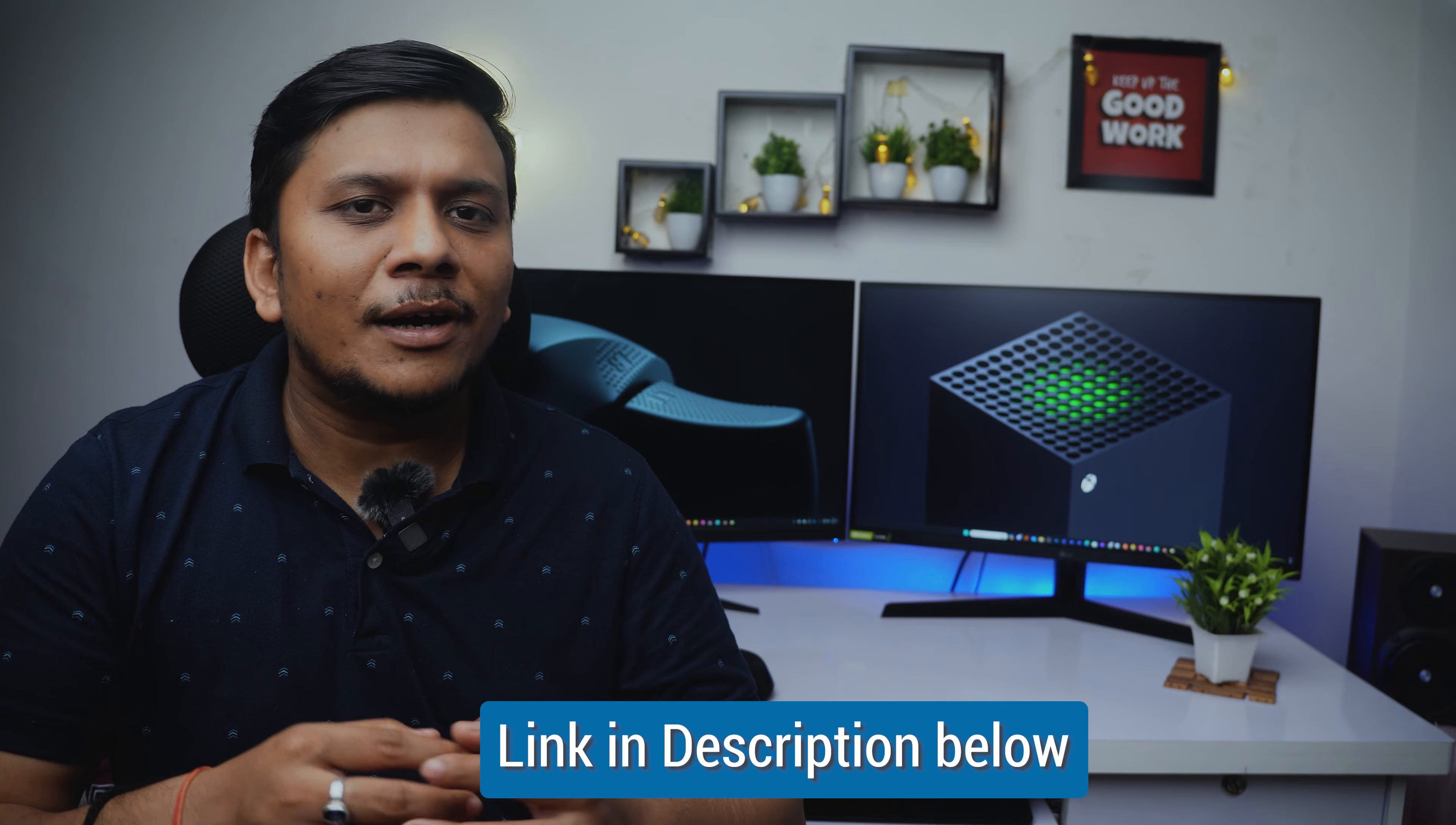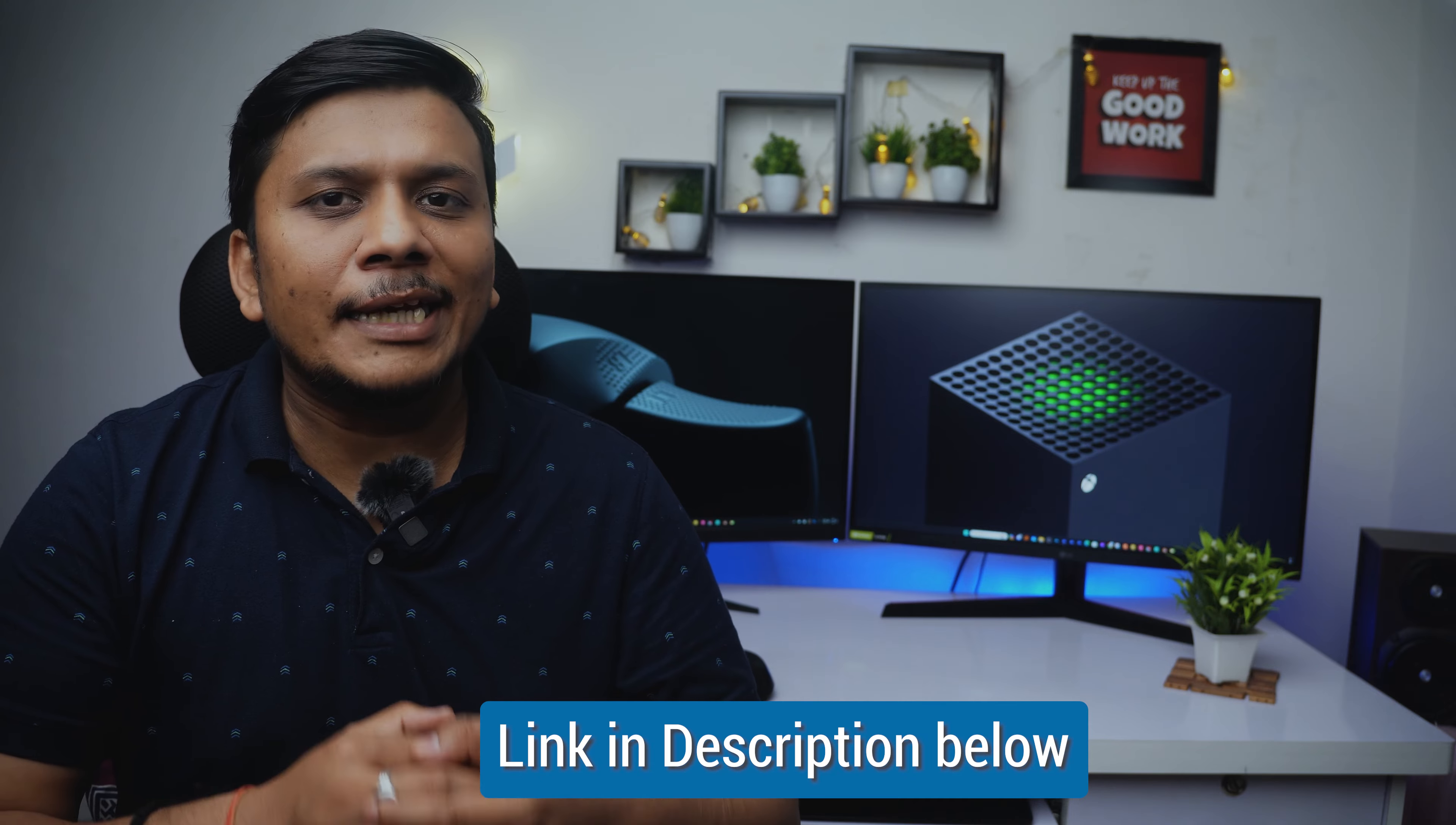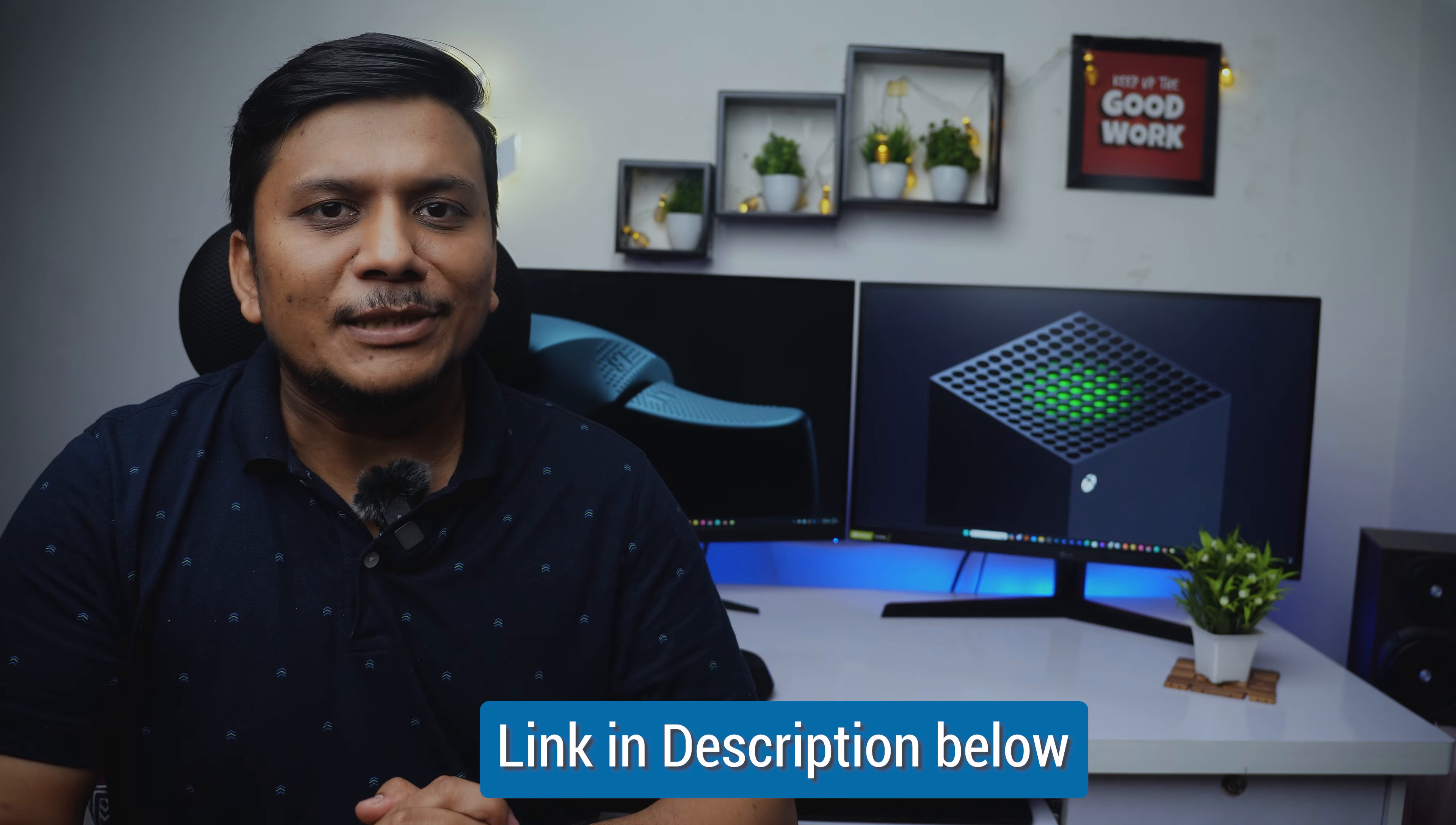This video is a continuation of linear displacement which we have covered in our last video. If you haven't checked out that video then I'm going to put the video link in the description of this video. You can check that out and understand what do you mean by linear displacement.